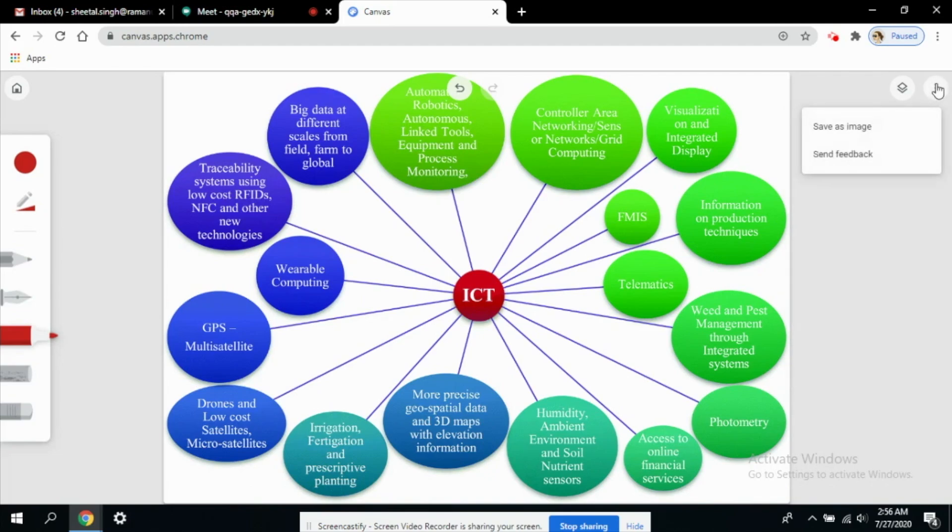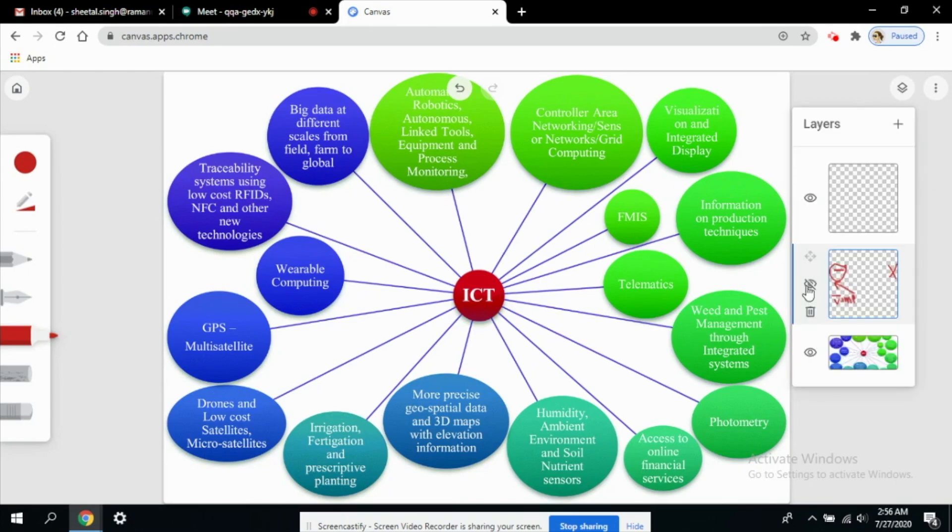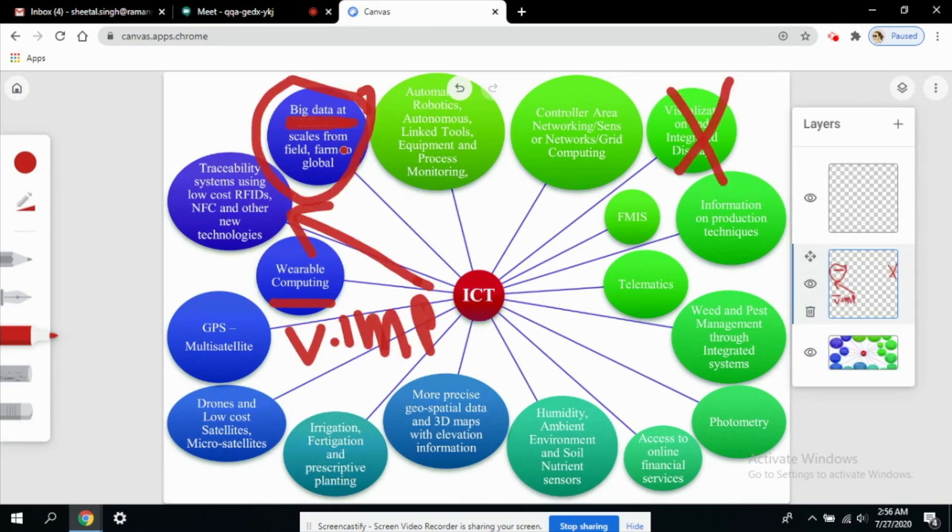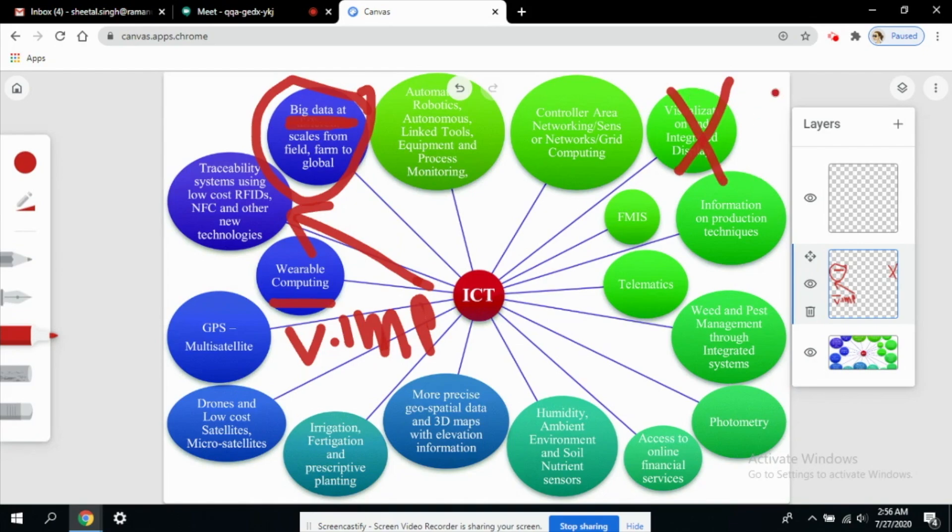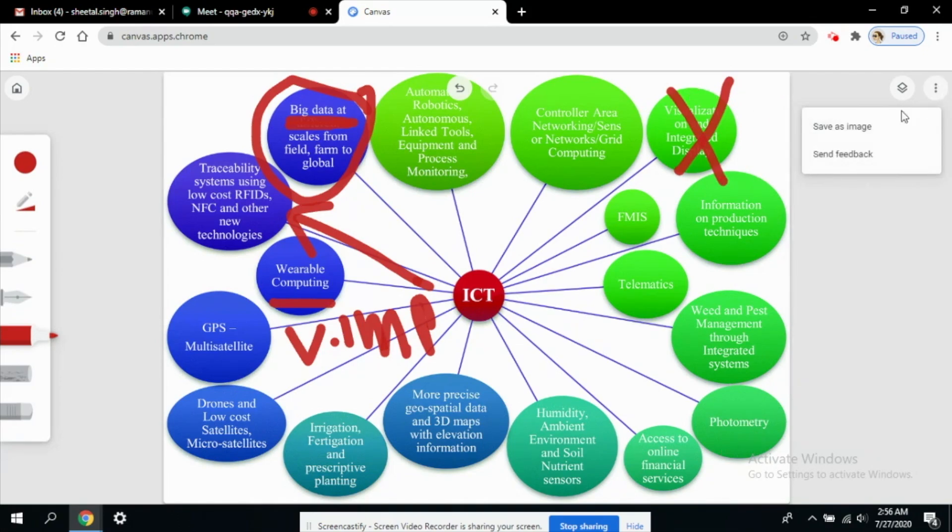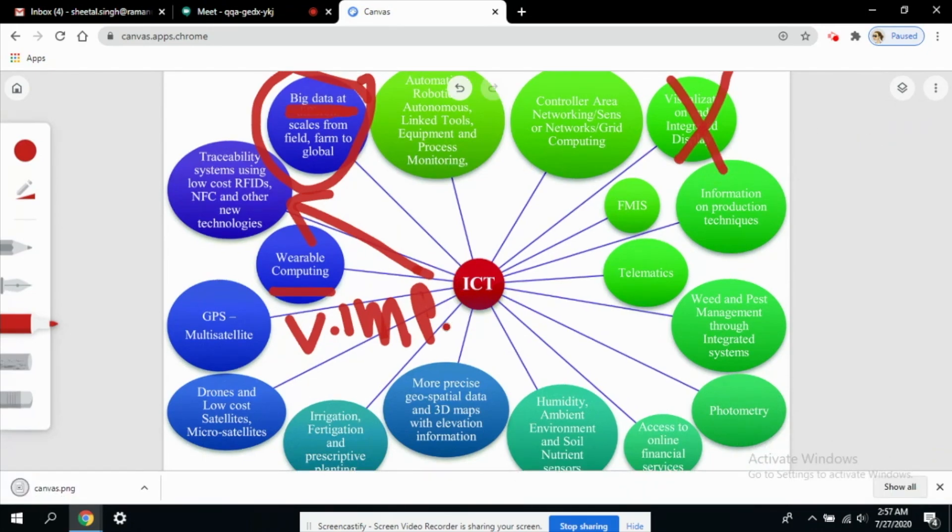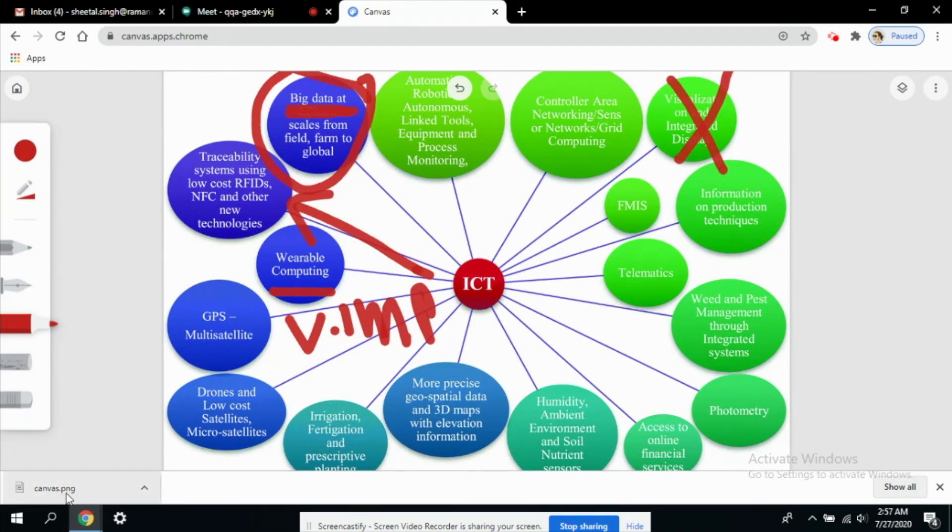Now you can save this image whatever you have taught. Let's say I want to keep this thing on and inform my students that this is really important and this is to be excluded. I do not want to hide any layers and I just need to save it as an image. As you can see, canvas.png has been automatically downloaded and I can share it with my students later on.